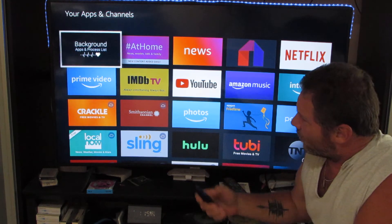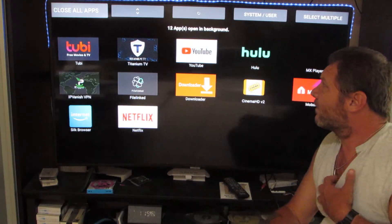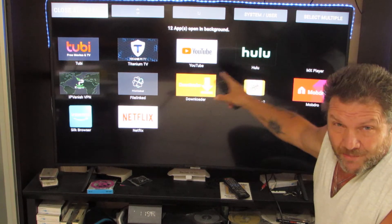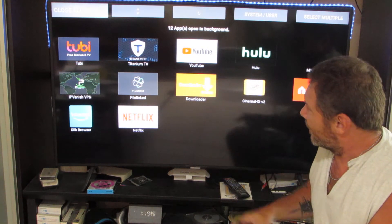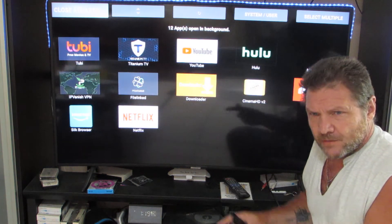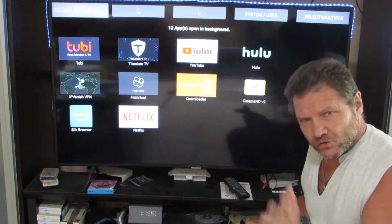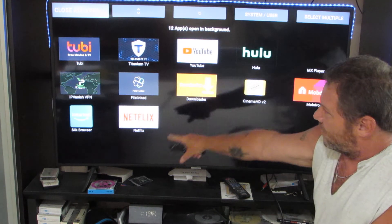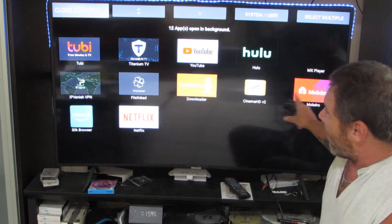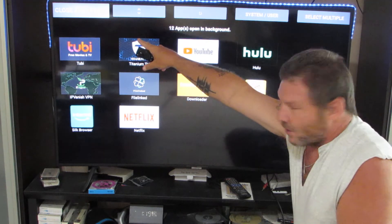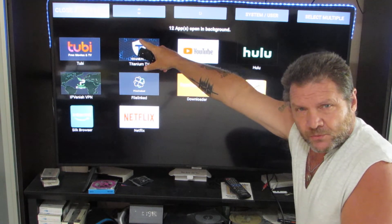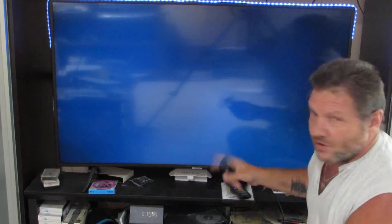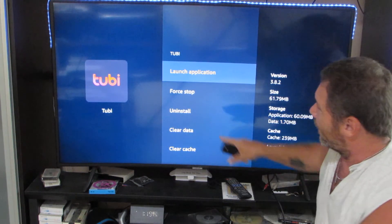These are all the apps that are running in the background on the Fire Stick, which is going to slow it down. It's like a computer — the more windows you have open, the slower it's going to be. So you can see all these things are running on this Fire Stick right now. Go up to the top to where it says 'Close All Apps' and click on that; it's going to start going through them one by one.